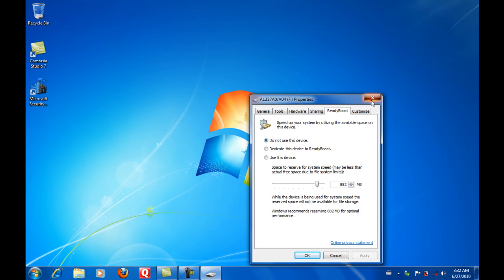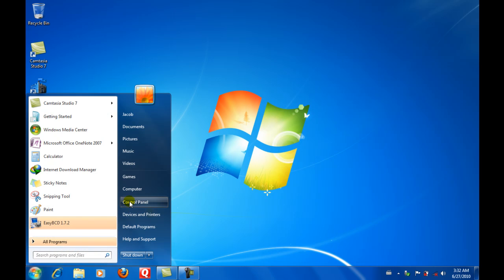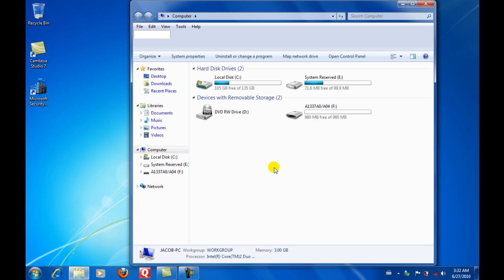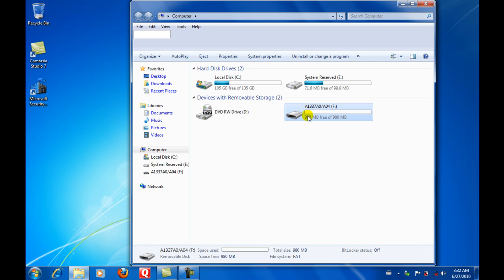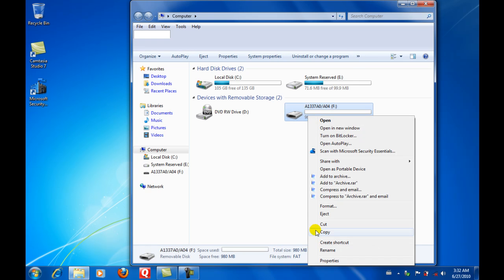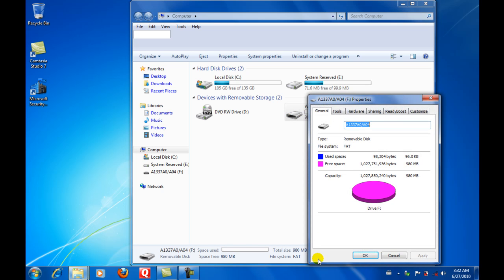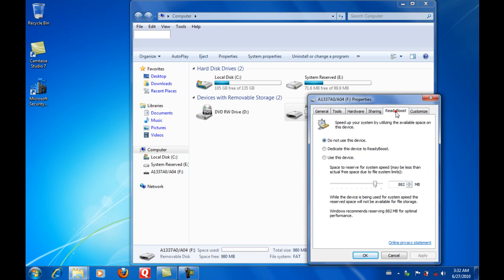Or if you have it already plugged in or your Autoplay is differently configured, you can just go to My Computer, go to the drive, to the flash drive, and go to Properties and go to ReadyBoost.